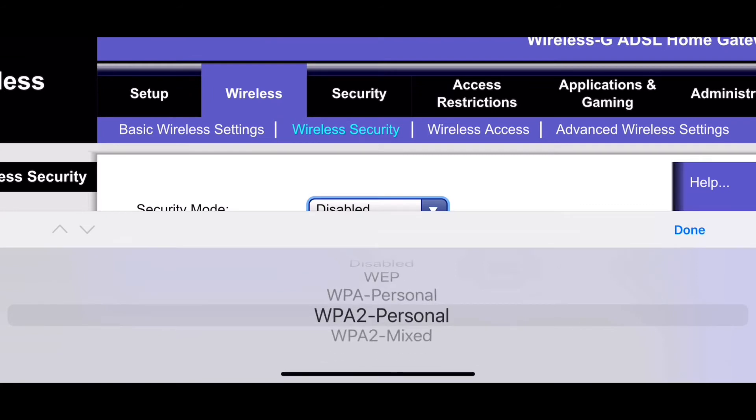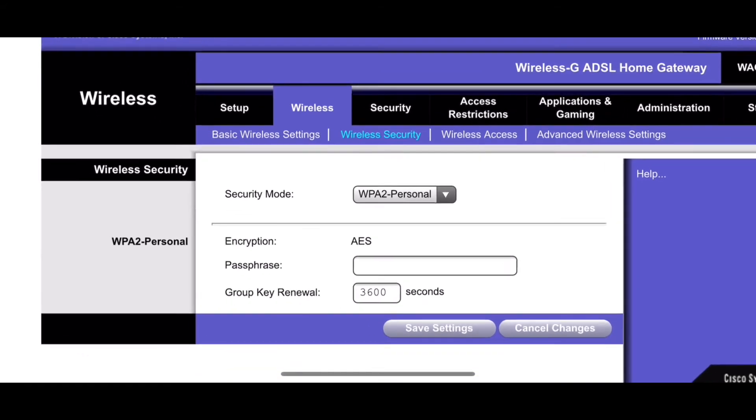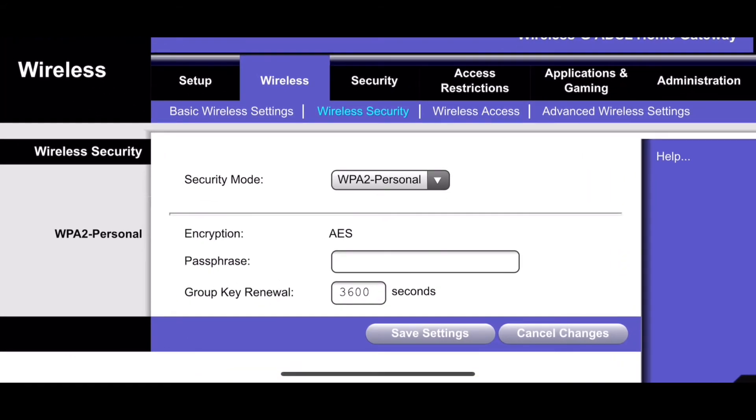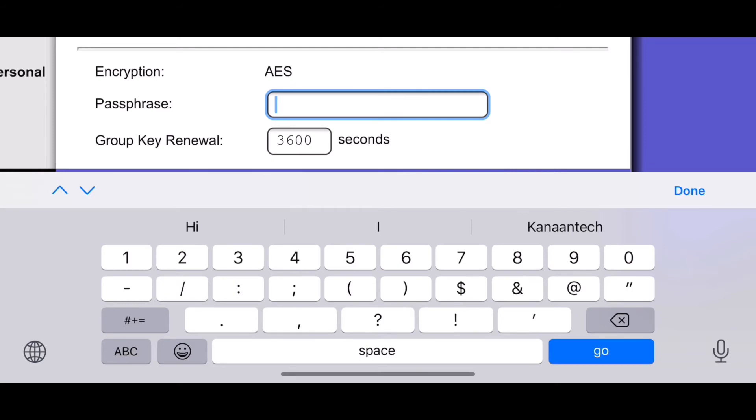WPA2 personal, WPA2 PSK for security reasons. And now change your password, your Wi-Fi password.